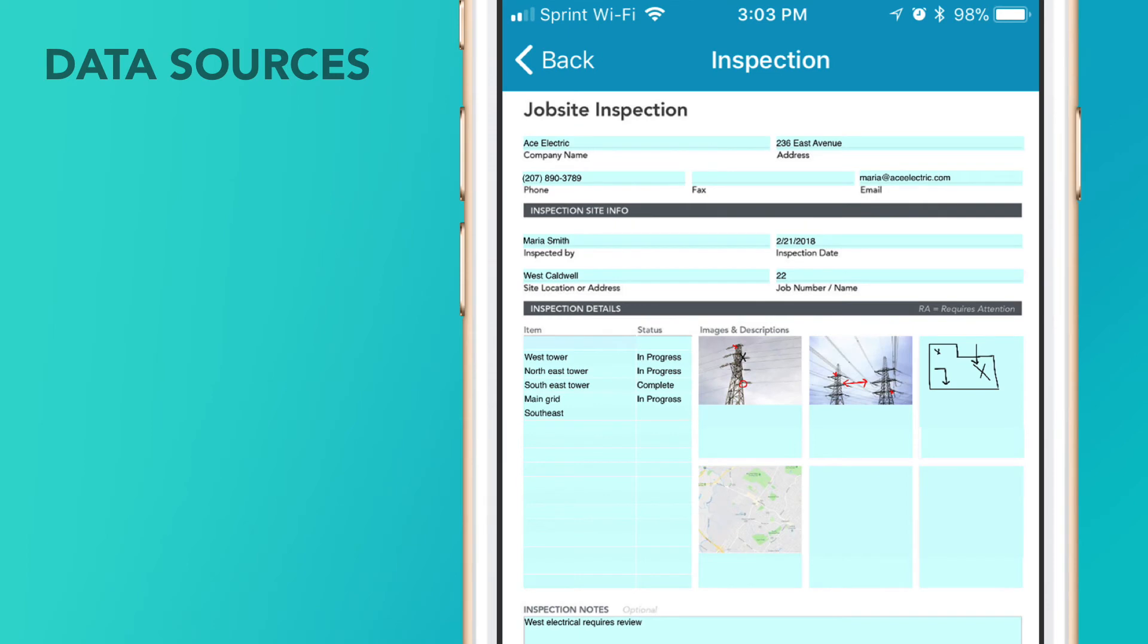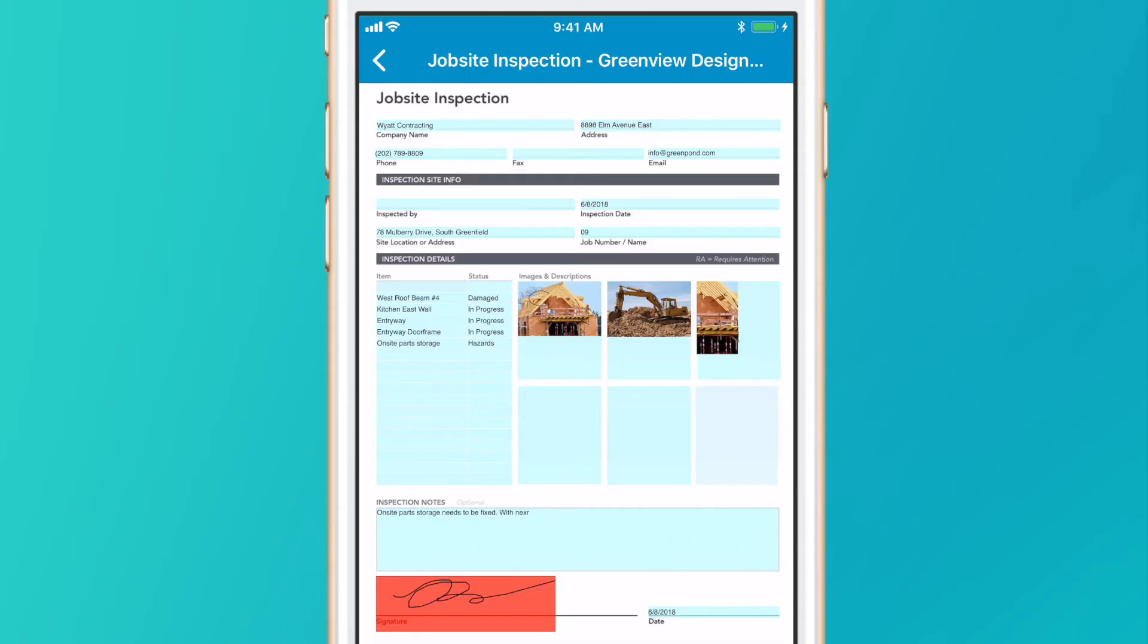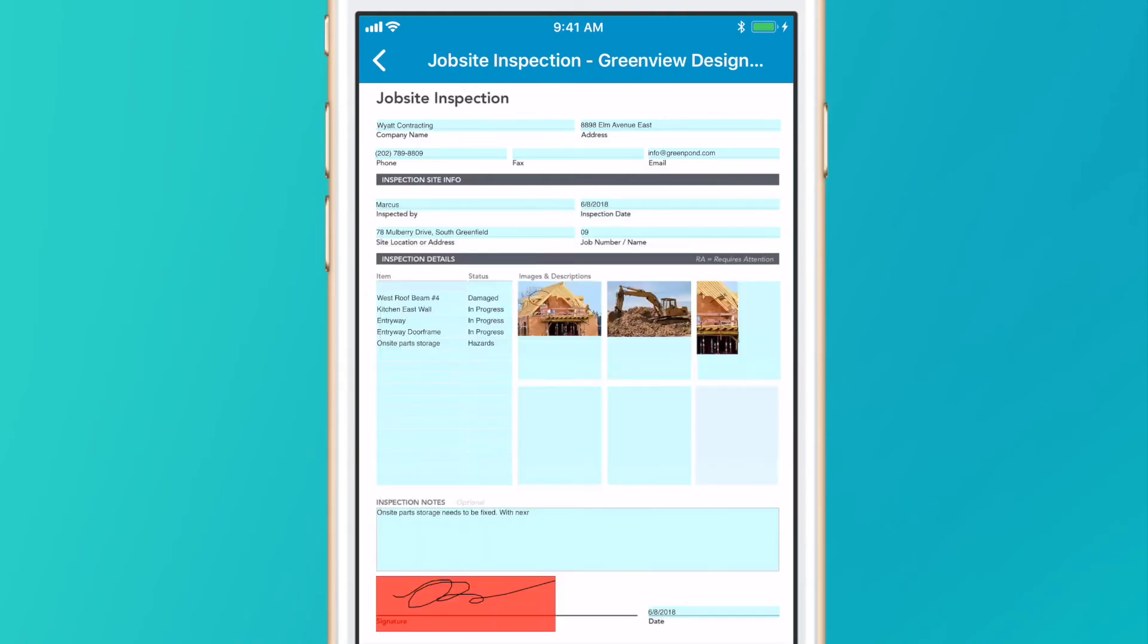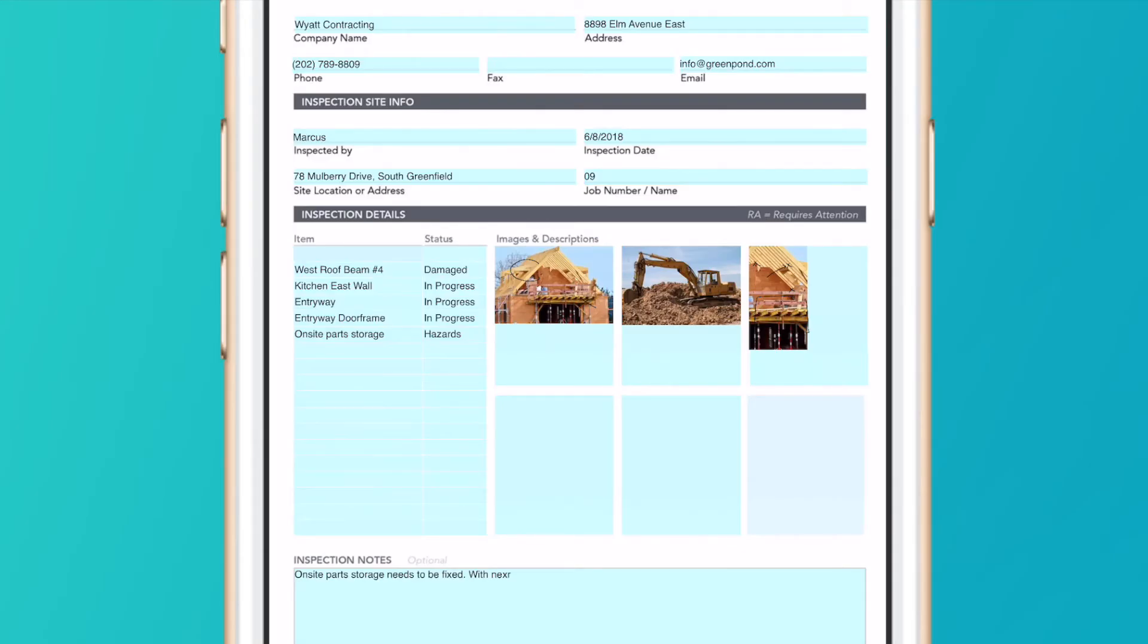Data sources complete forms faster and more accurately by dispatching forms prefilled with data and including drop-down lists of values.